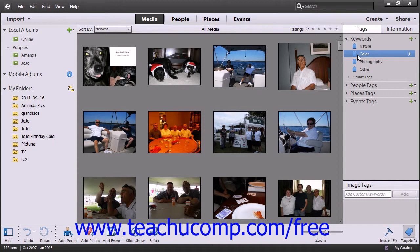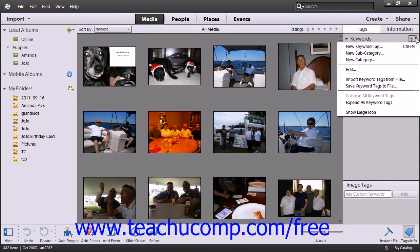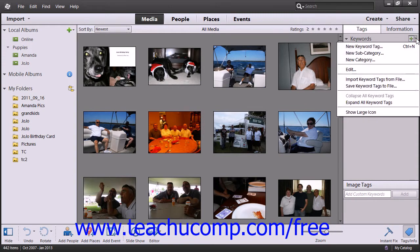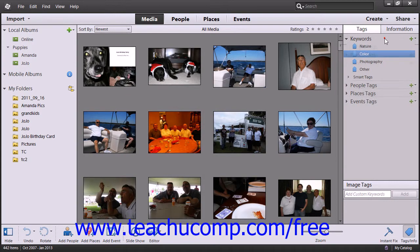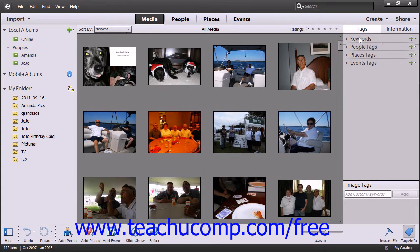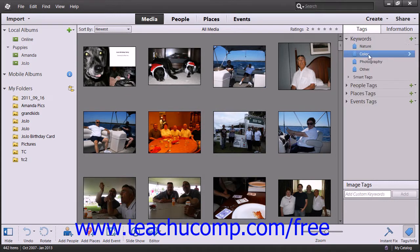Tags are created and managed using the new dropdown menu that appears within the Tags panel. Once you assign tags to images in your catalog, you can then see all of the files associated with that tag by clicking on the arrows that appear to the right of the tags within the Tags panel.